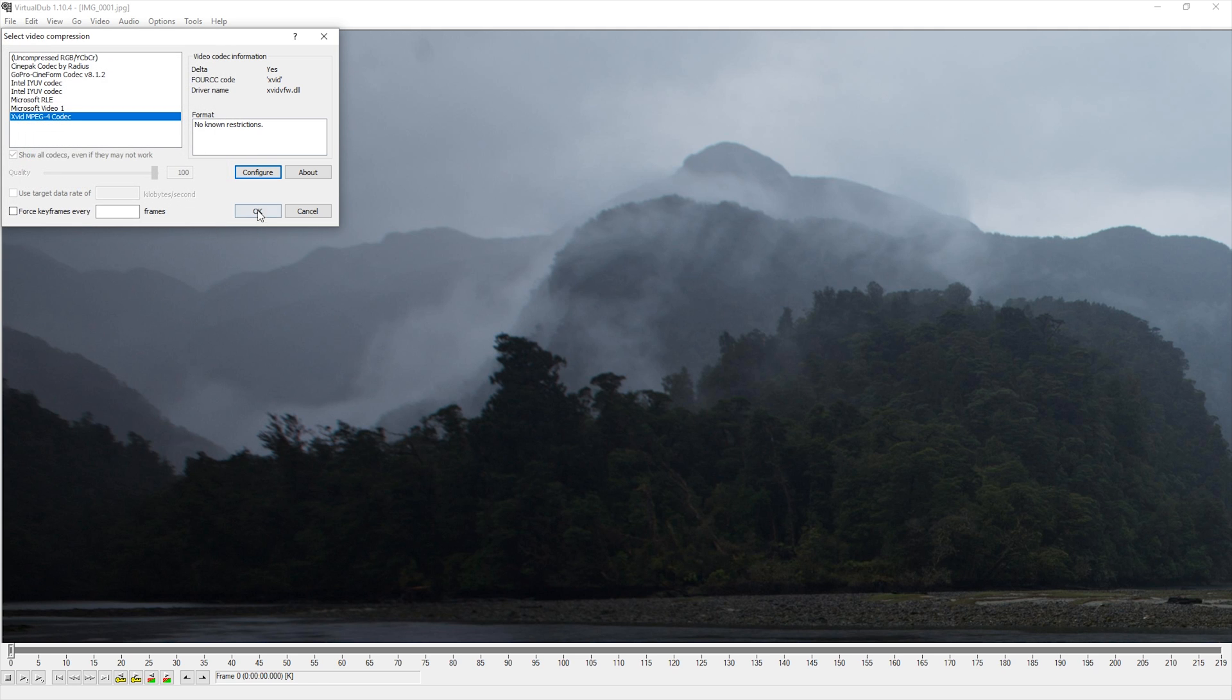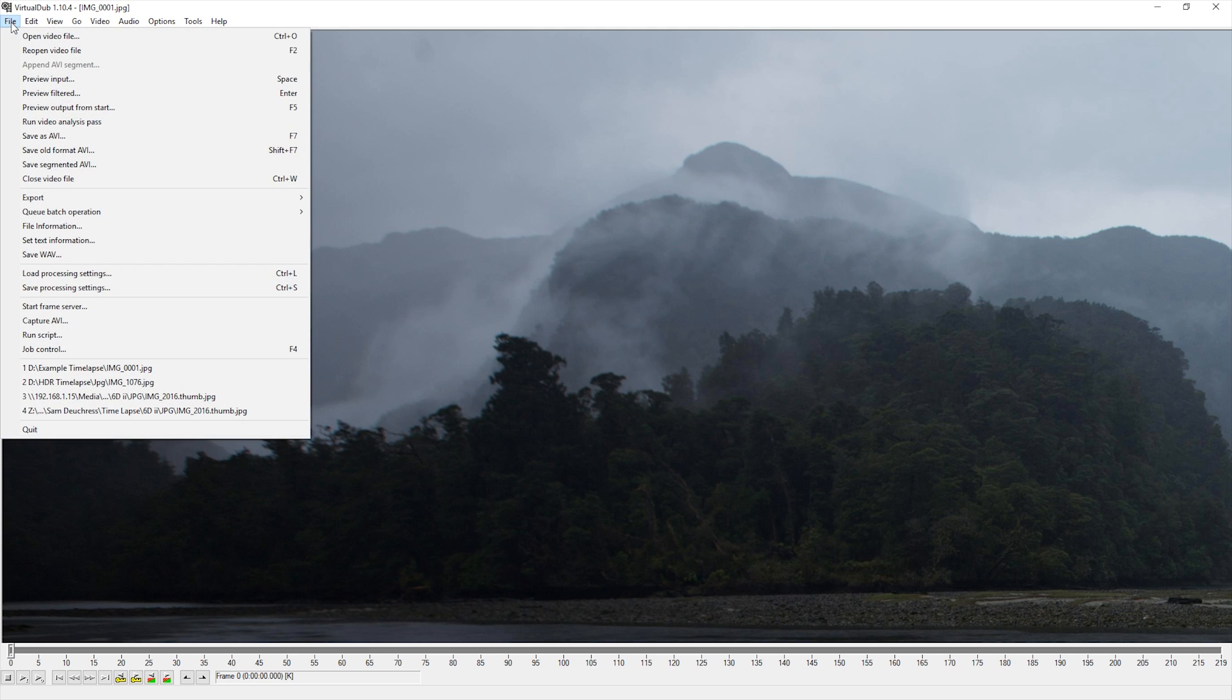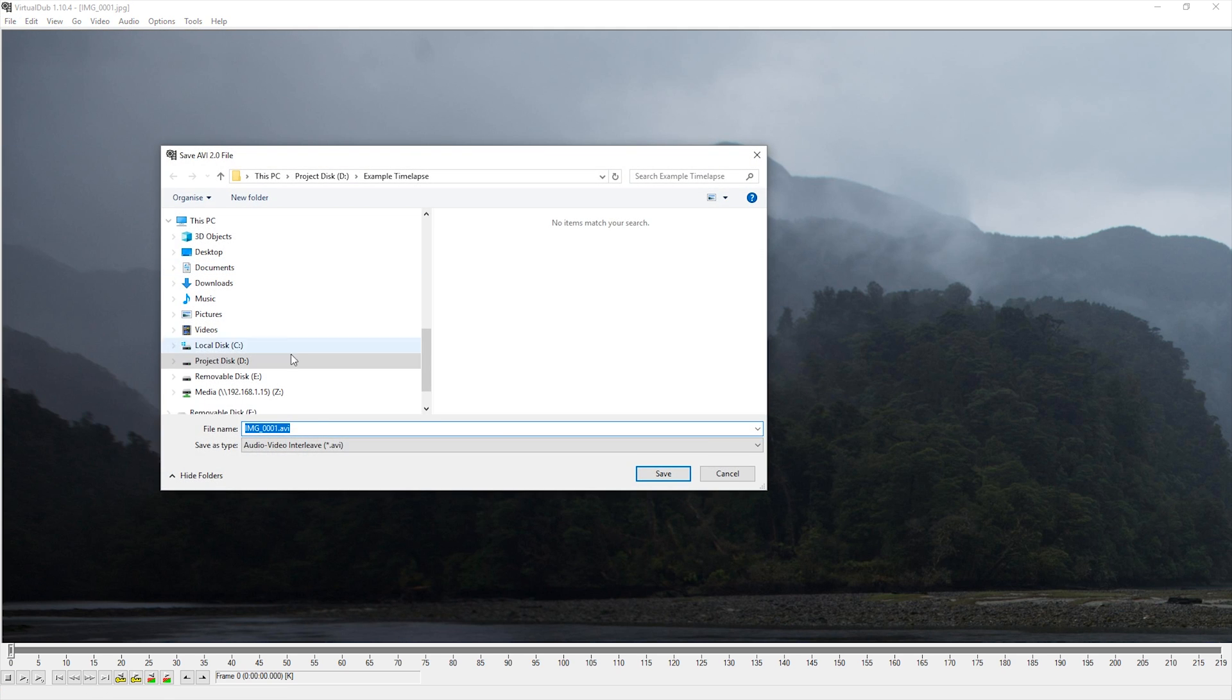Now that I have all my settings set, I can save the video out as an AVI and let the software process the timelapse.